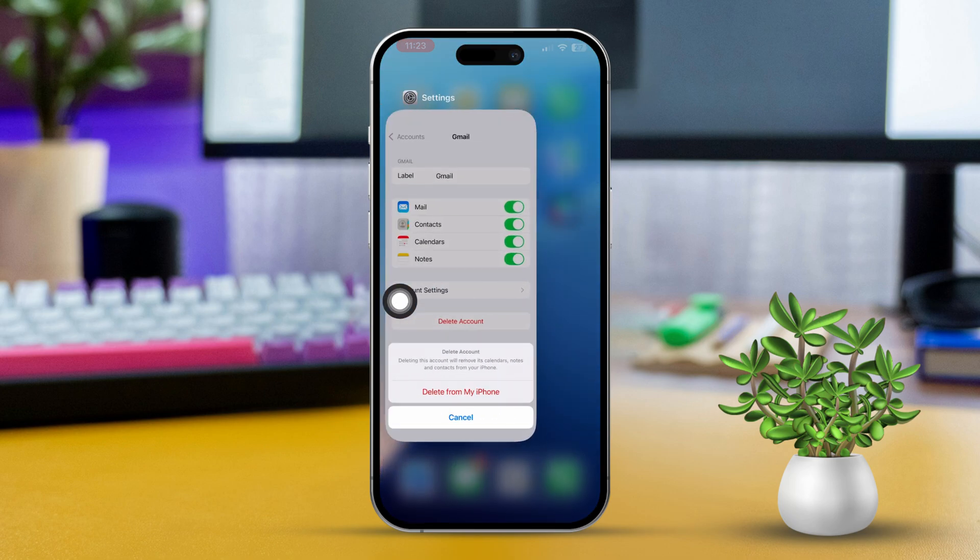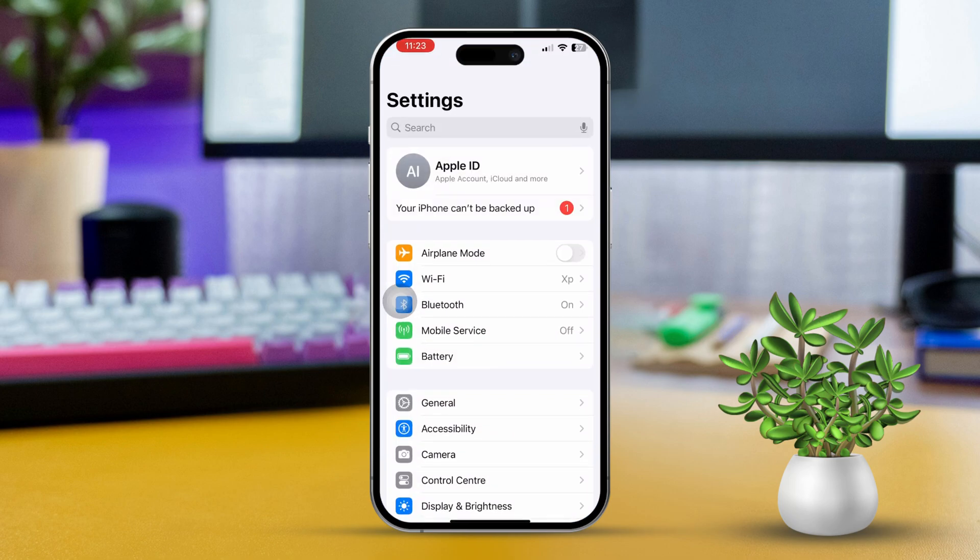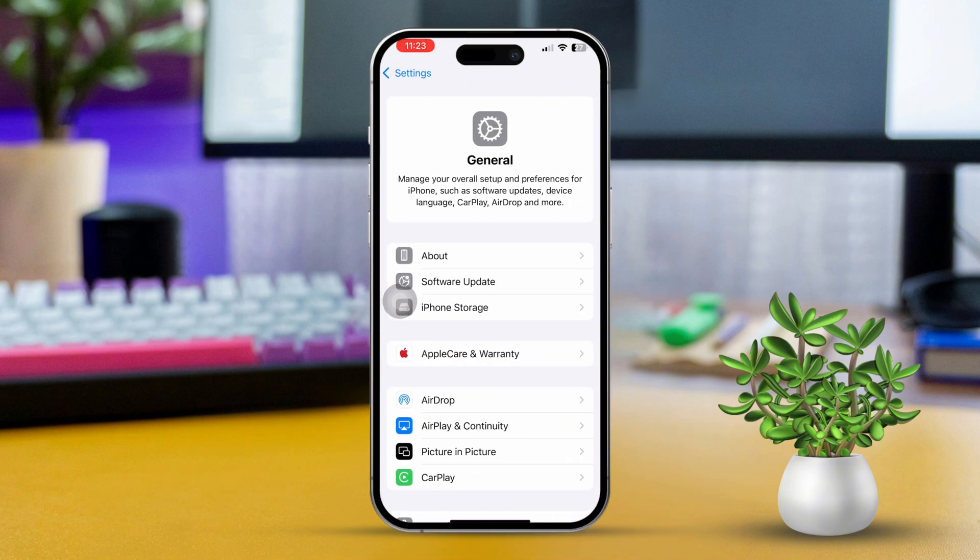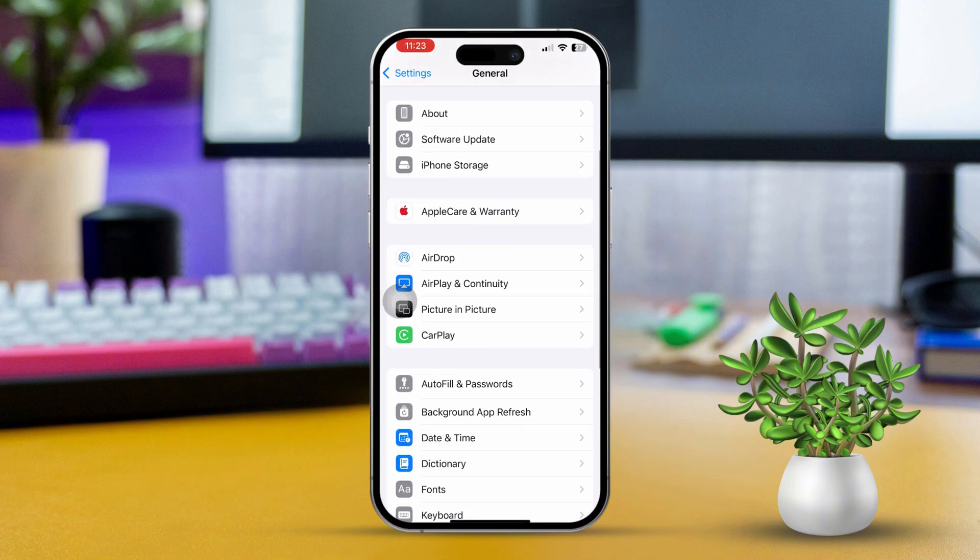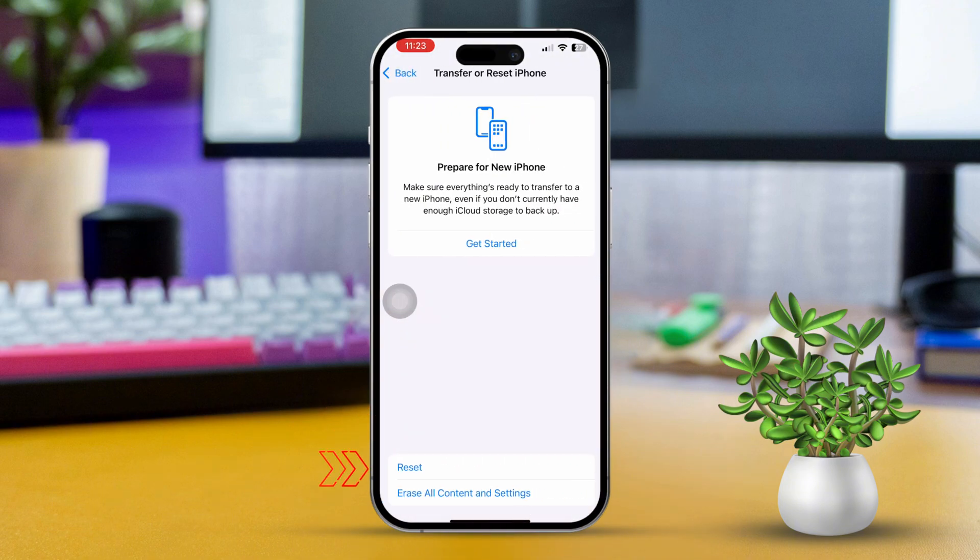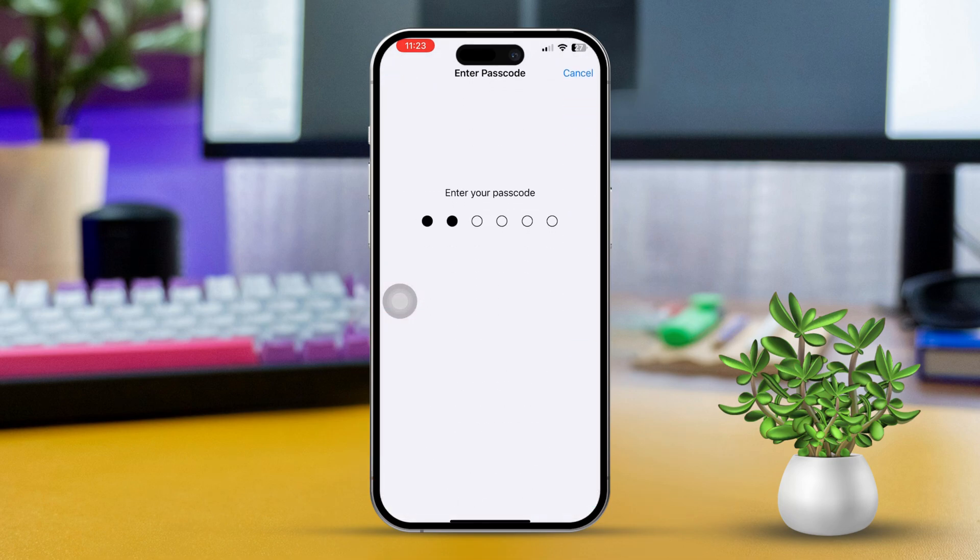Solution 7: Reset Network Settings. Open Settings, scroll down and tap on General, then tap on Transfer or Reset iPhone. Tap Reset and select Reset Network Settings. By following these steps, you should be able to tackle any issues with your iPhone emails.